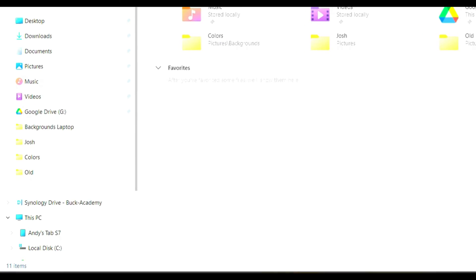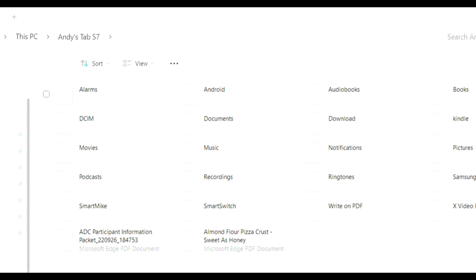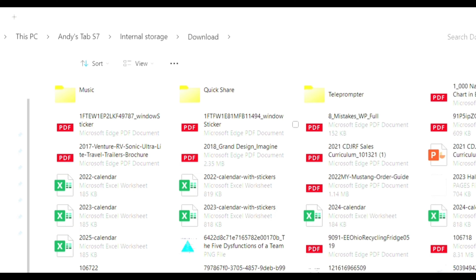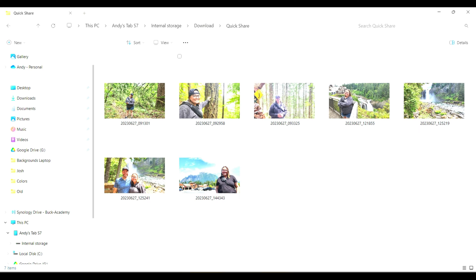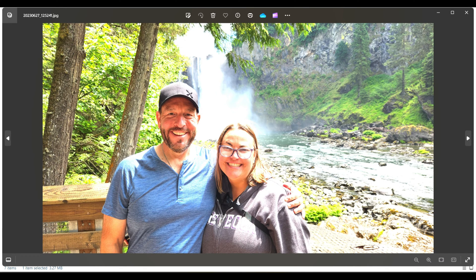I used my tablet instead of a phone but it works the same way. Once connected, go to internal storage — that's where the files are. Click on download, the folder we identified, then click on quick share. Once you're in there you'll see seven photographs, including the picture of me and my lovely bride at Snoqualmie Falls in Washington State.